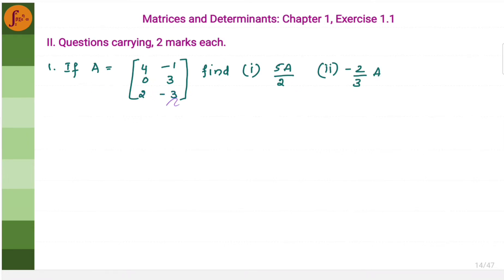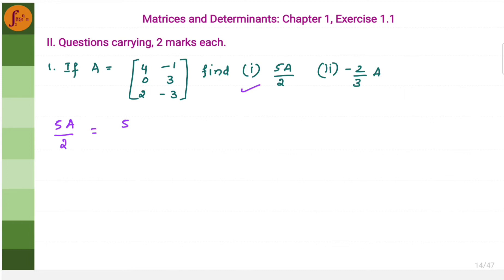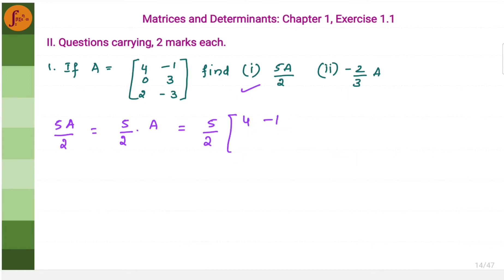If matrix A is given, find φA by 2 and minus 2 by 3 of A. We will work out one of these. Let us take φA by 2. First we will have to separate the numbers. φ by 2 into matrix A gives us the matrix: 4, minus 1, 0, 3, 2, minus 3.